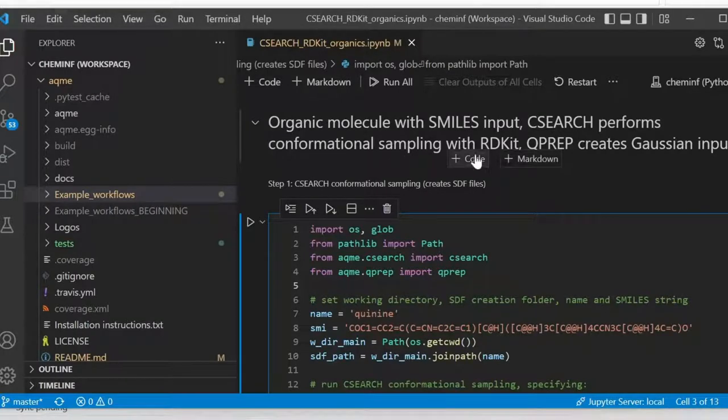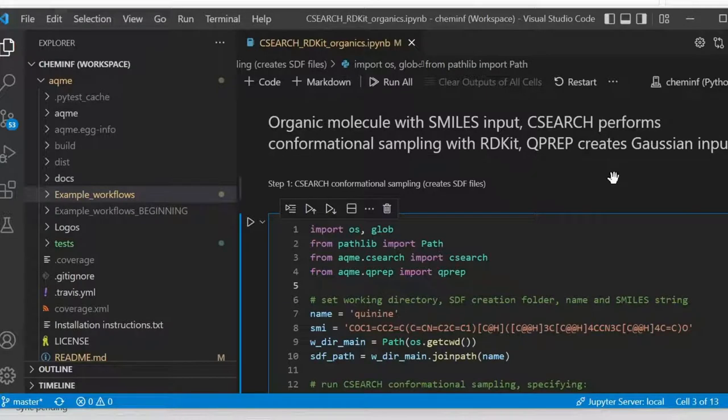Then qprep will create the Gaussian input files, Orca as well in this case.